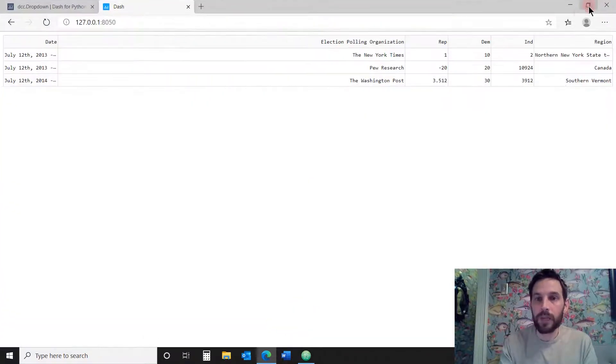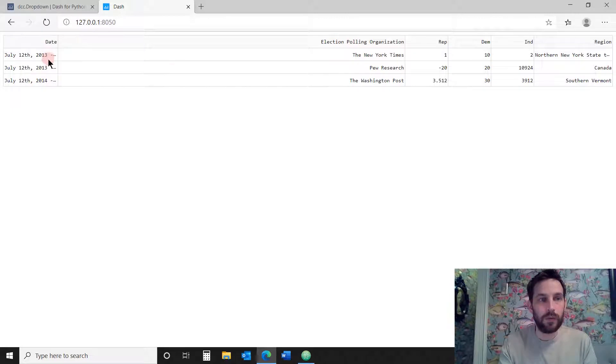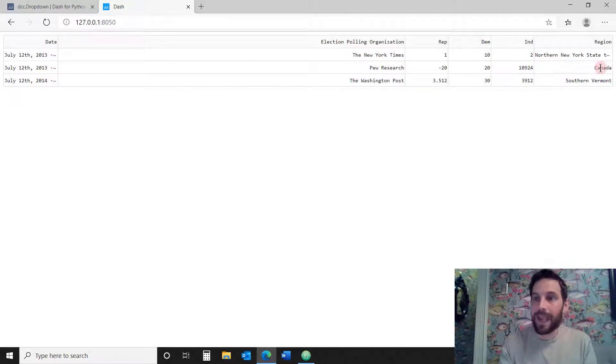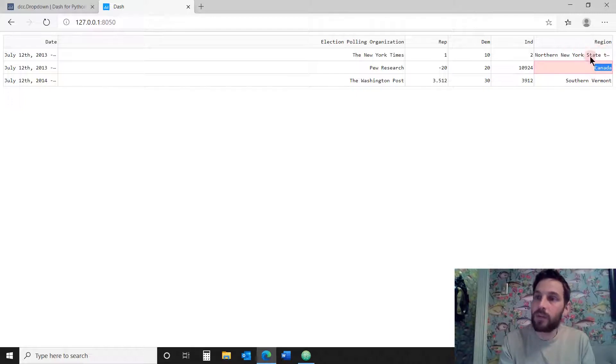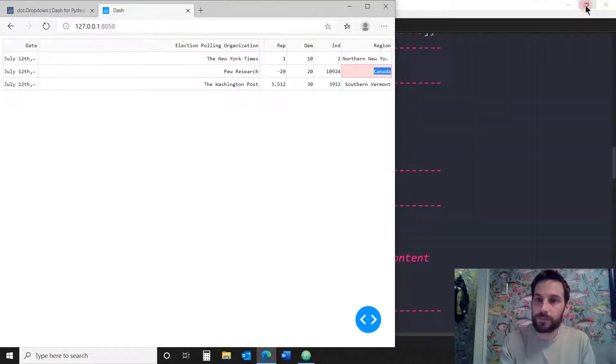And if I make this bigger, also an ellipses. Canada is a very small line, a very small cell, so it doesn't have any ellipses. But the ones that are too long, it will have it.